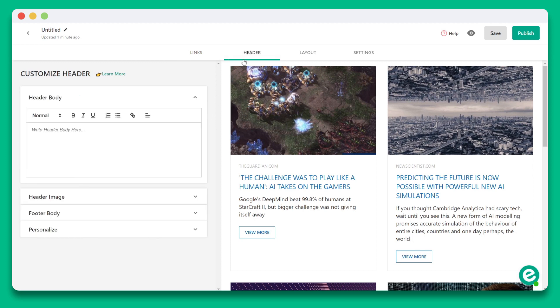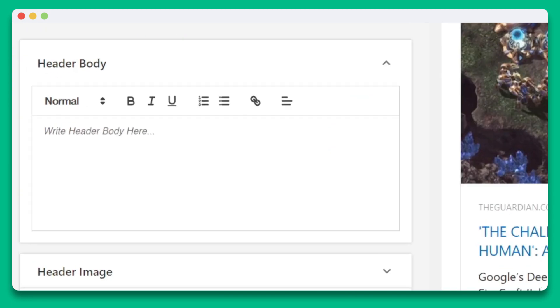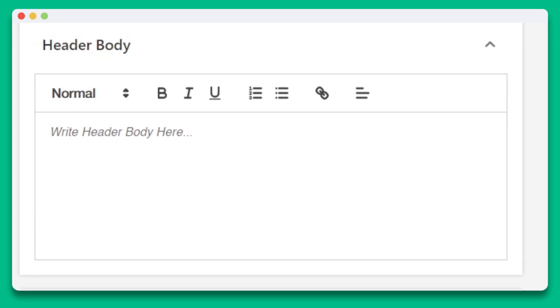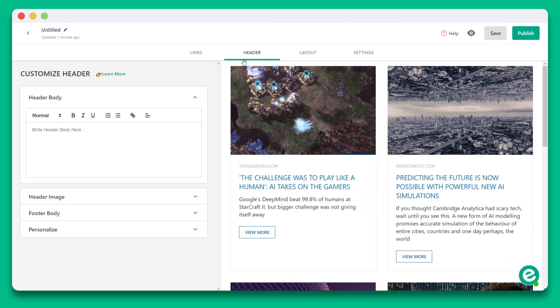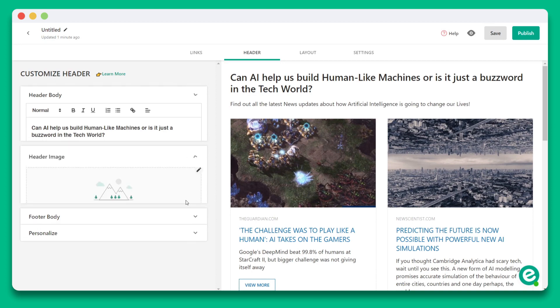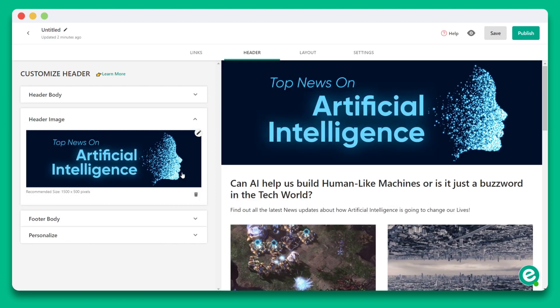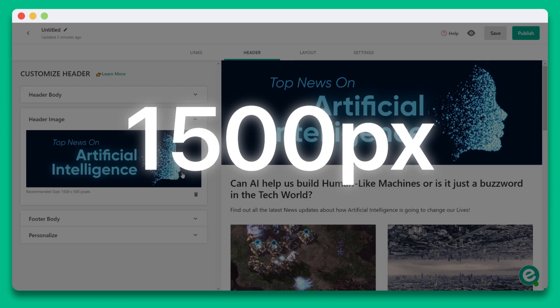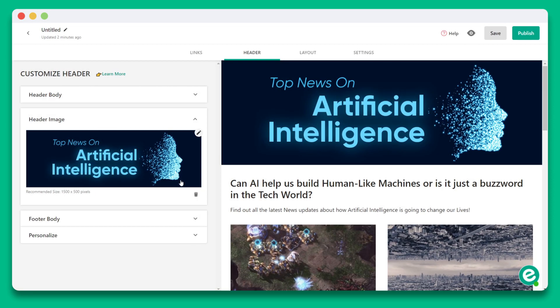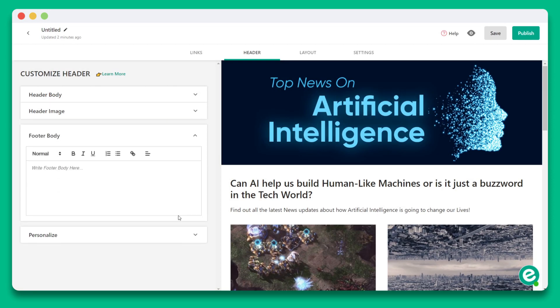Here you'll see the options to add the header body. Play around with the formatting options to make it a fun read, depending on what you're creating. For this example, I'm going to paste some content inside. Next, you can add a header image of any size height. We do recommend that your width is 1500 pixels. You can also add a footer to add a conclusion to the content you're sharing.